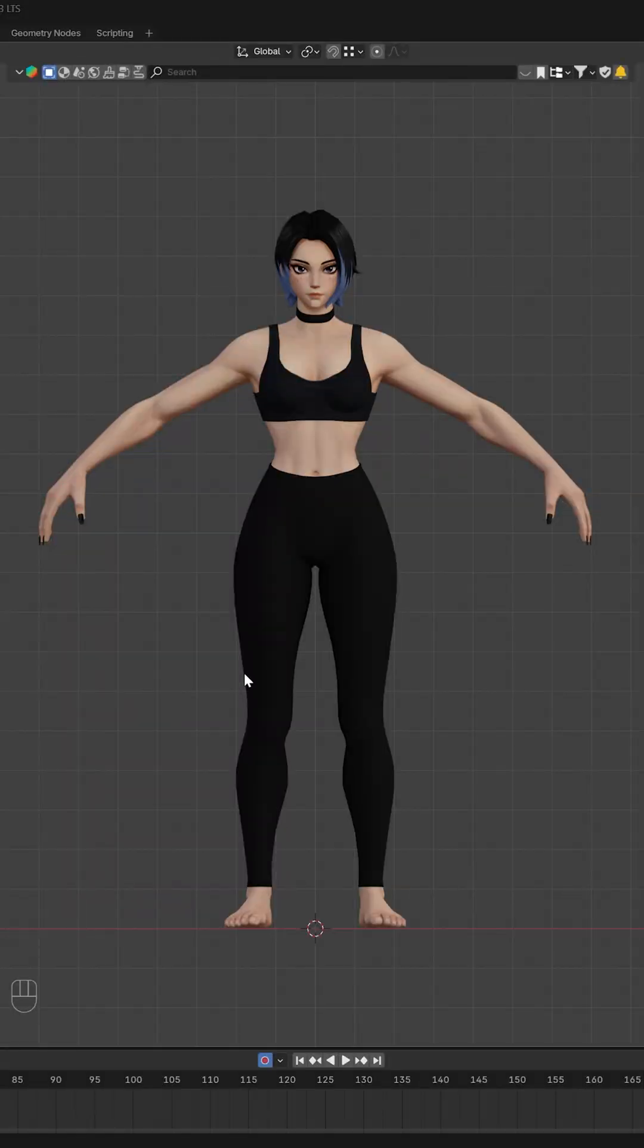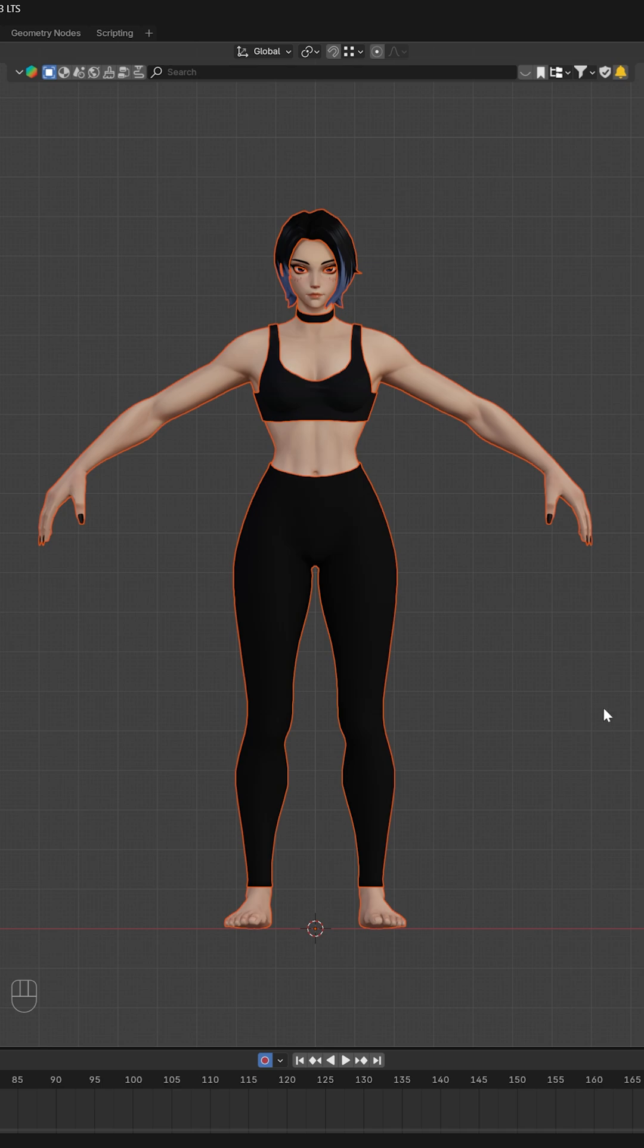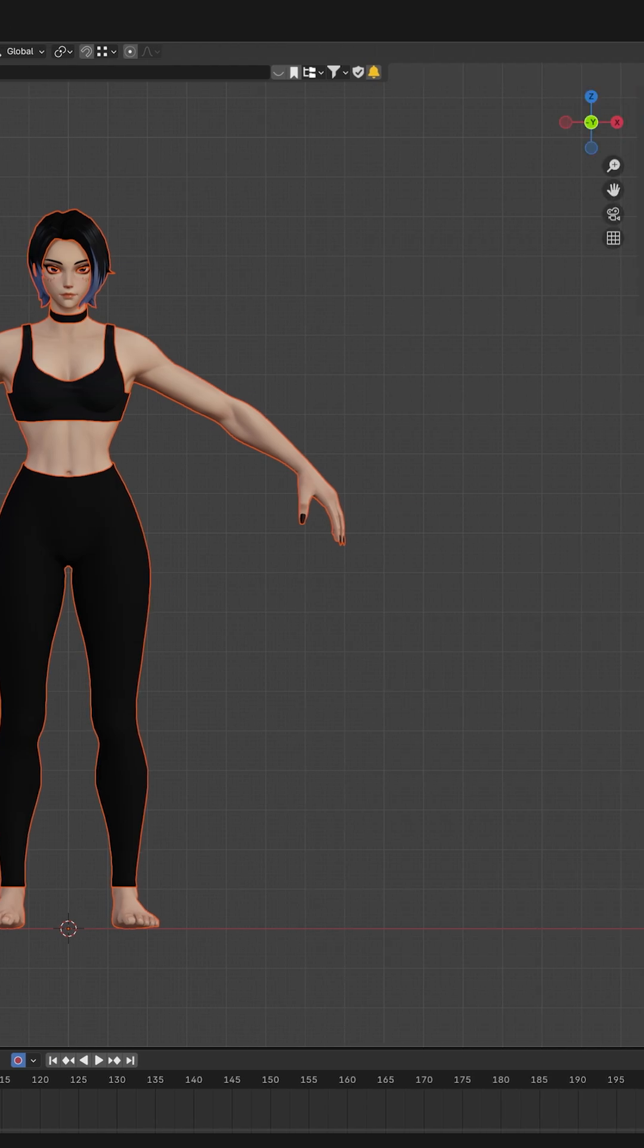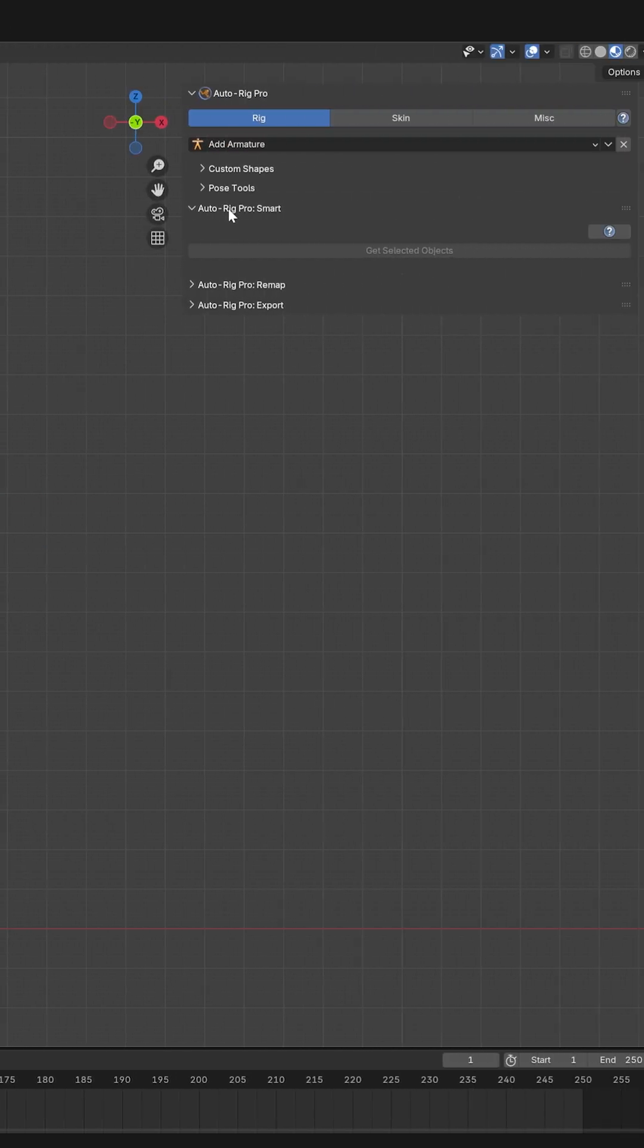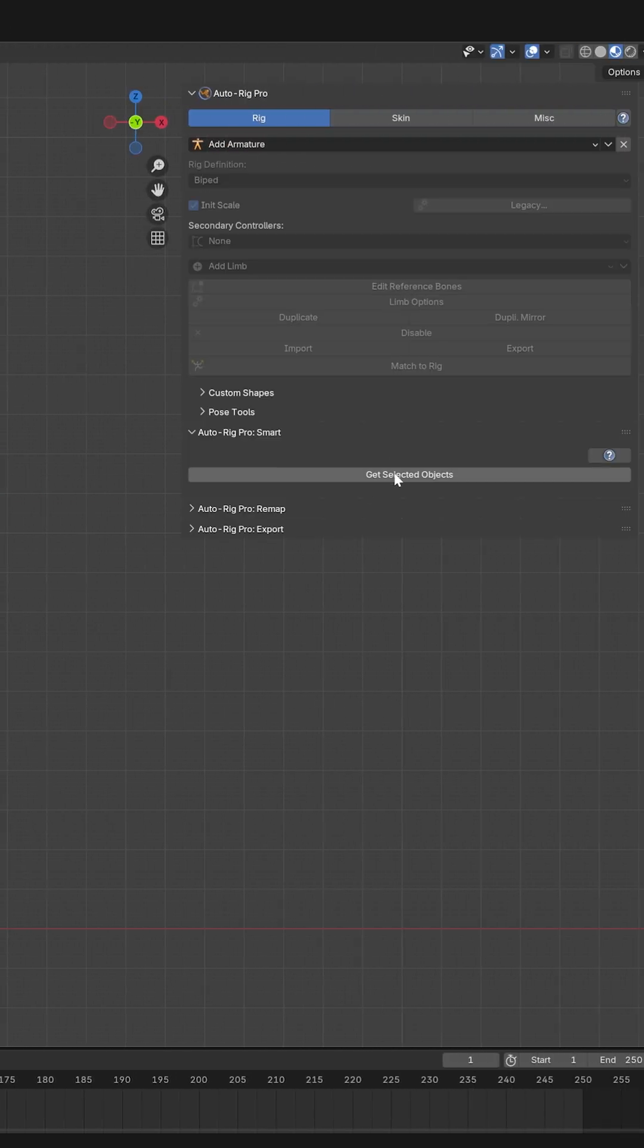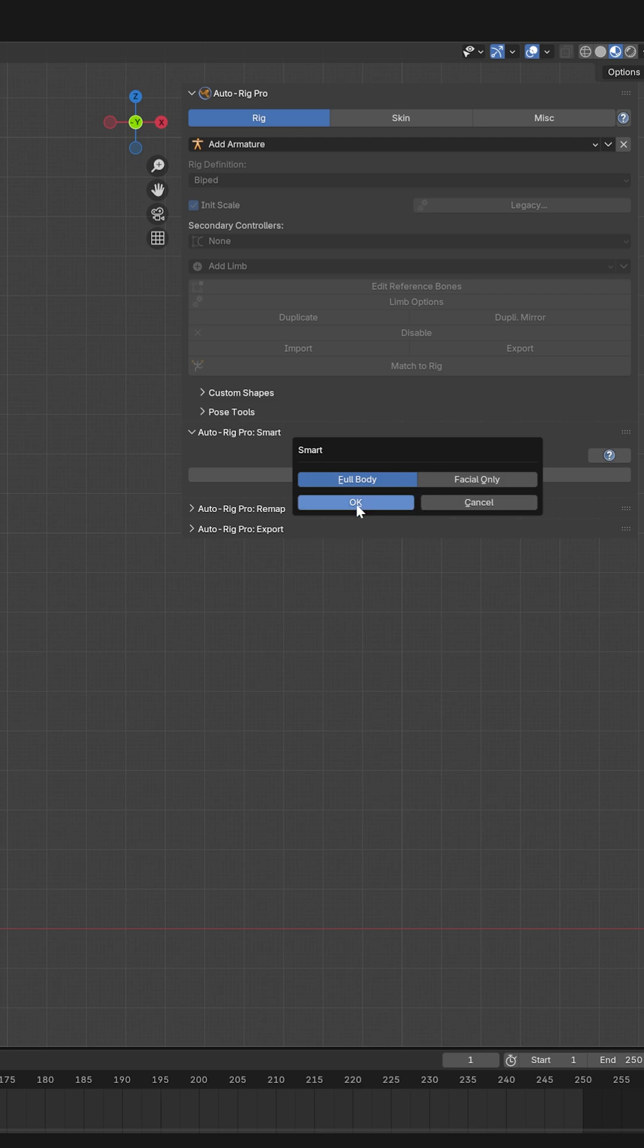Hey, what's up. This is a run-through of the Auto-Rig Pro add-on for Blender - how to rig your character in under a minute. Select all your stuff, go to Auto-Rig Pro Smart, get selected objects, and select Full Body for a full body rig.